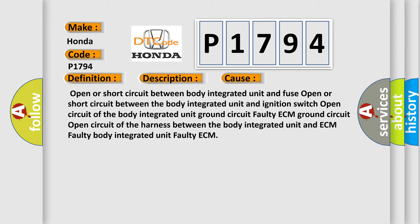Open or Short Circuit Between Body Integrated Unit and Fuse, Open or Short Circuit Between the Body Integrated Unit and Ignition Switch, Open Circuit of the Body Integrated Unit Ground Circuit, Faulty ECM Ground Circuit, Open Circuit of the Harness Between the Body Integrated Unit and ECM, Faulty Body Integrated Unit, or Faulty ECM. The Airbag Reset website aims to provide information in 52 languages.